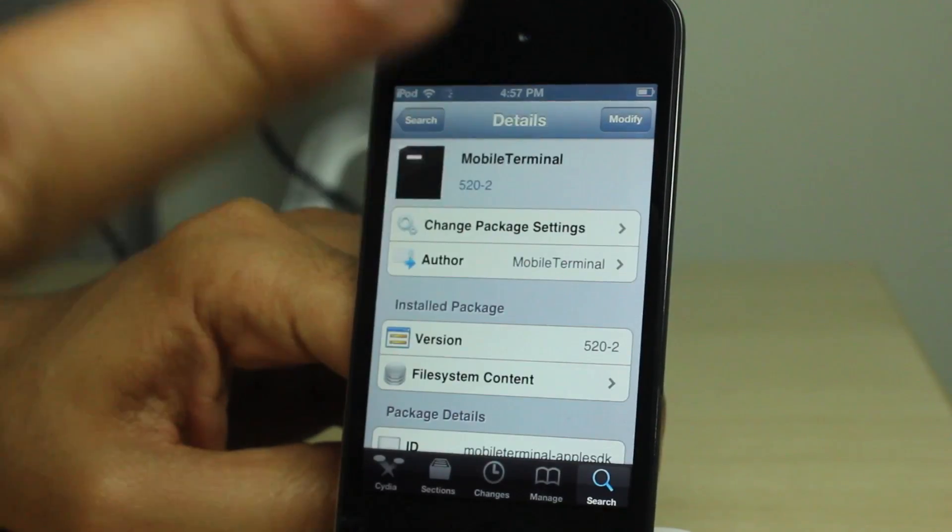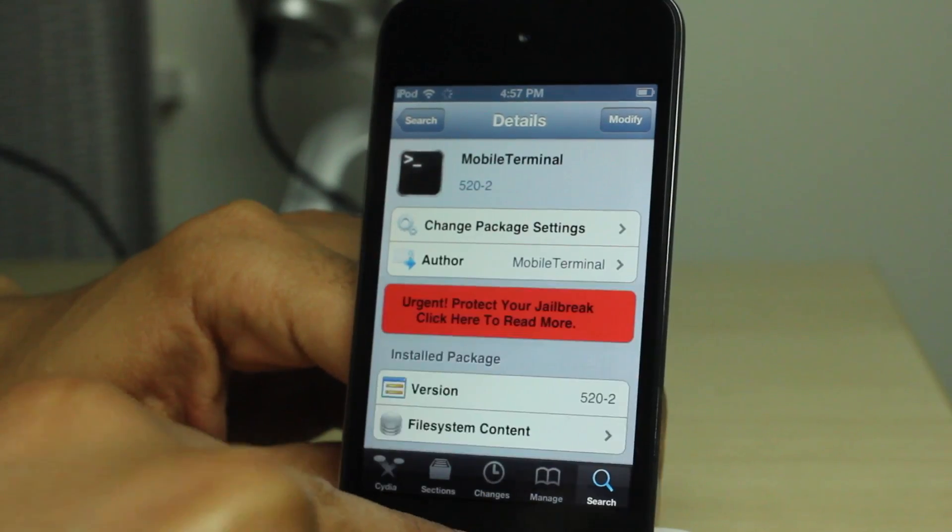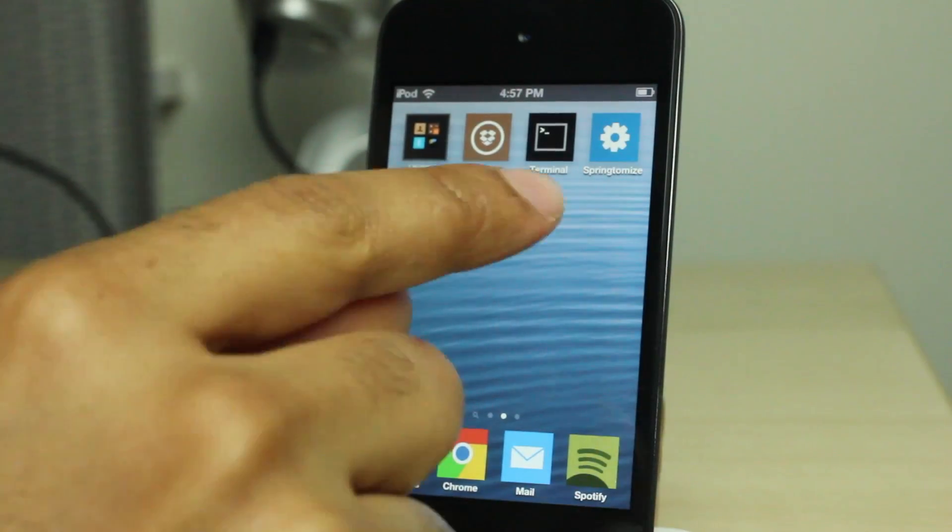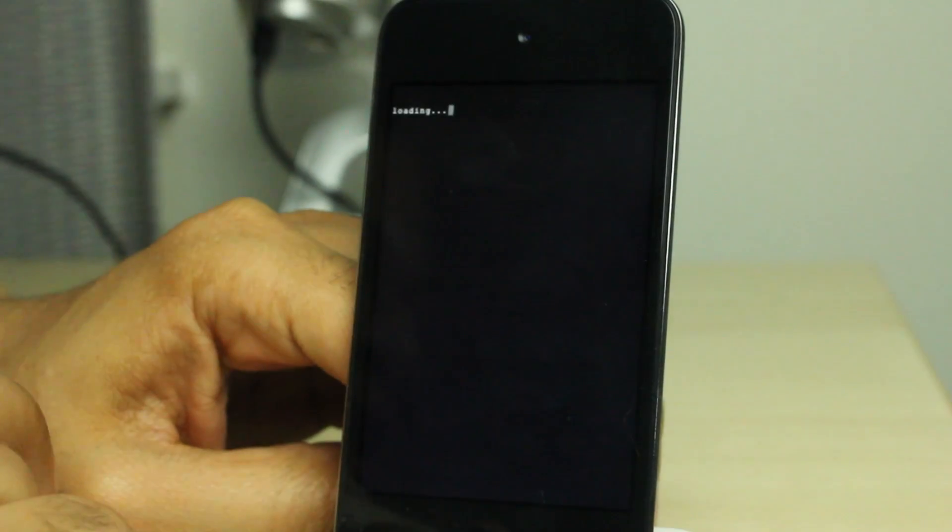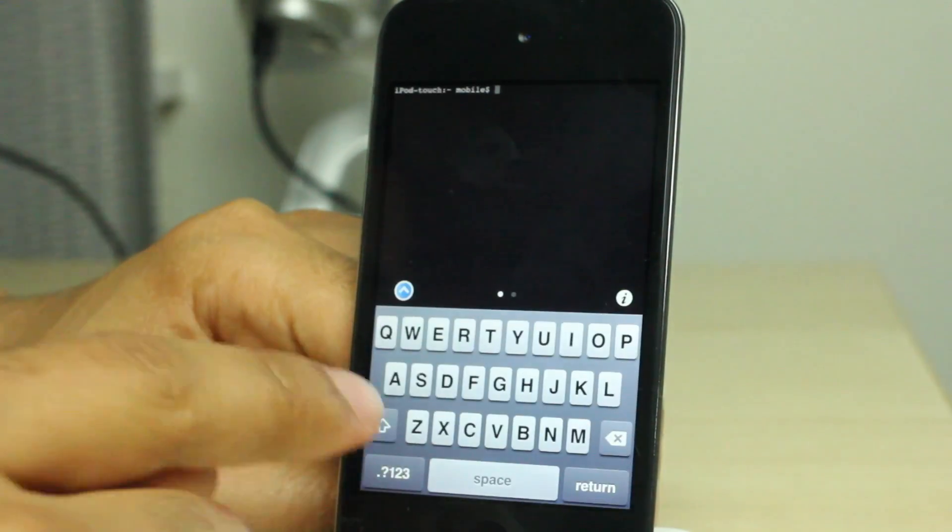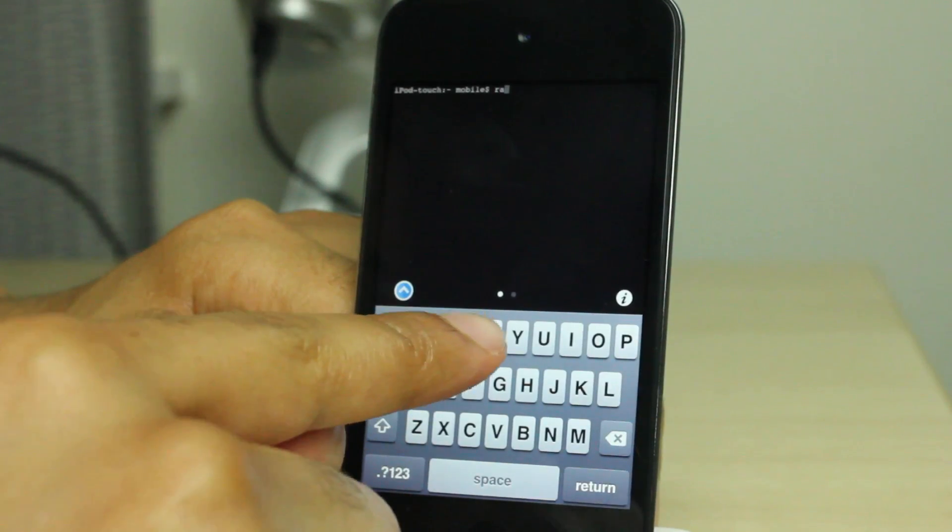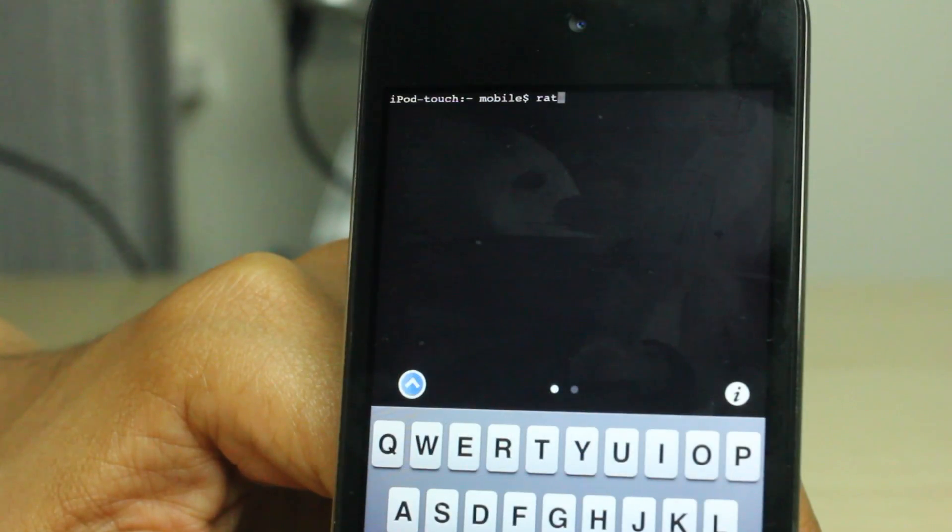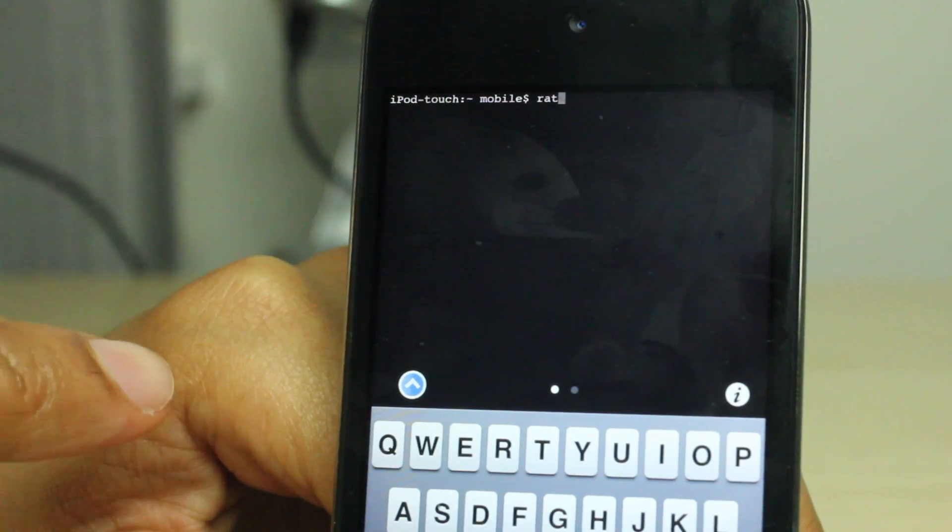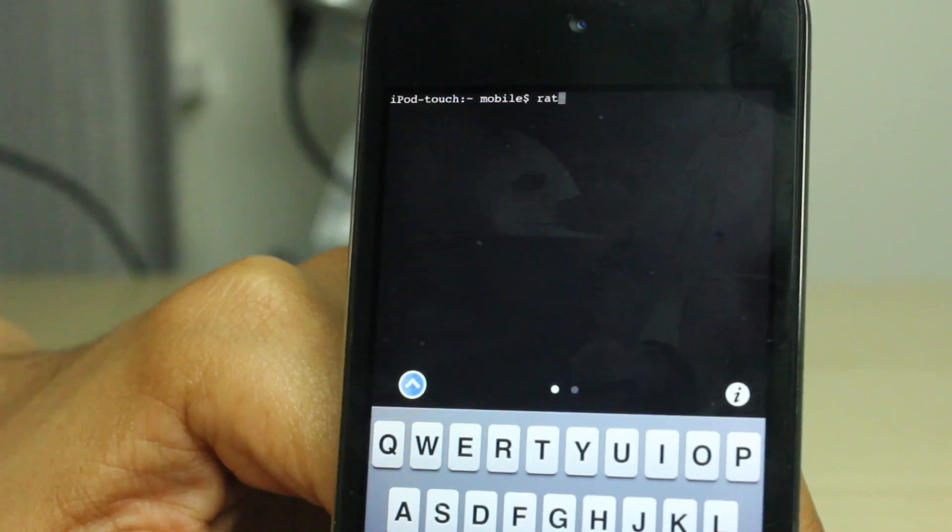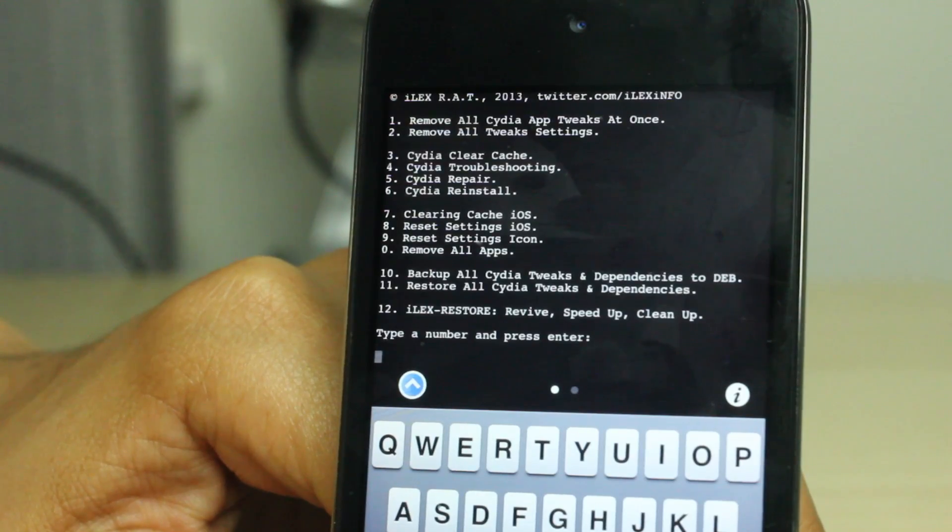So I have both of those installed on my device. You see Terminal there. So let's go ahead and fire it up here. It'll take a second to load, and then we'll start entering the command. It is RAT. Now RAT stands for Remove All Tweaks, if I'm not mistaken, so kind of a little play on words. It's an interesting name nonetheless.